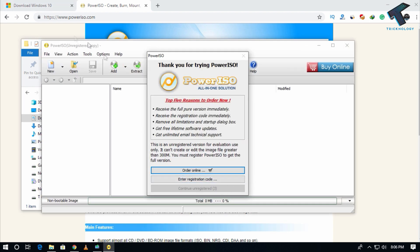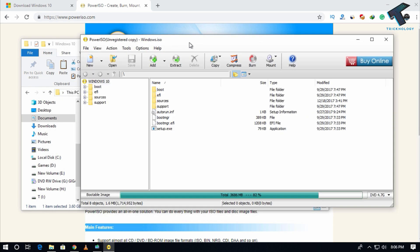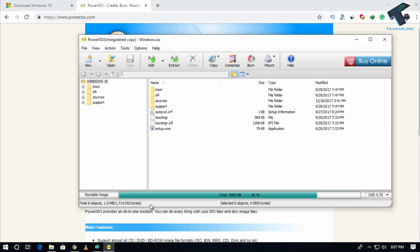As you can see it is unregistered, so it will take five seconds. Now click on continue with unregistered. And now here is the Windows 10 main file. Now you have to insert one blank DVD on your computer.